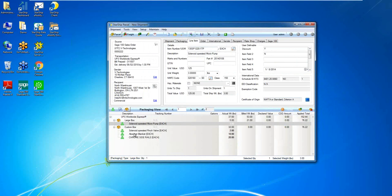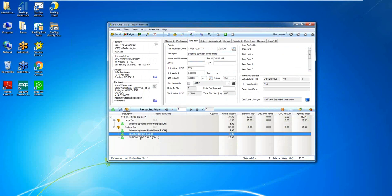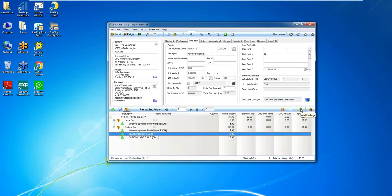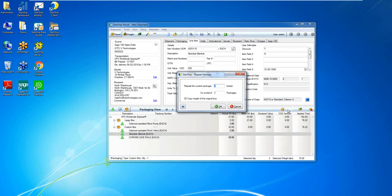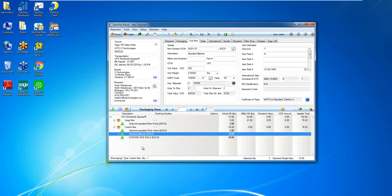Back in the packaging view, if I wanted to, maybe I need to add a third box, I can simply click this plus box icon. We do have a repeat box function. So if this was a large order, maybe I needed 10 boxes, I can simply put here, hey, repeat the current package nine times for a total of 10 boxes. And then once I click okay, Starship would have all those 10 boxes listed.